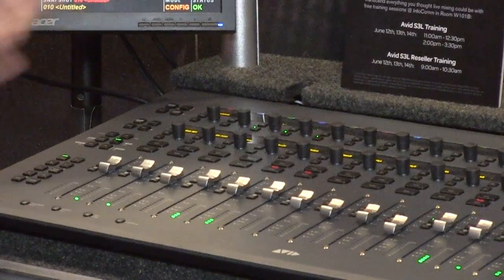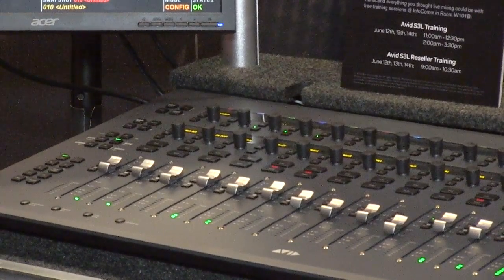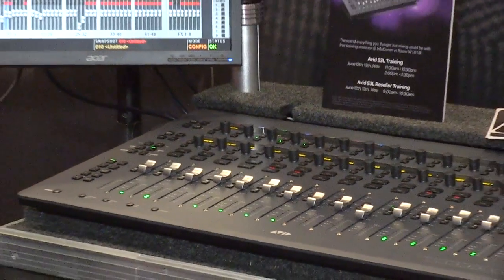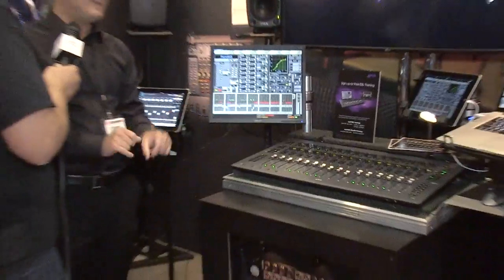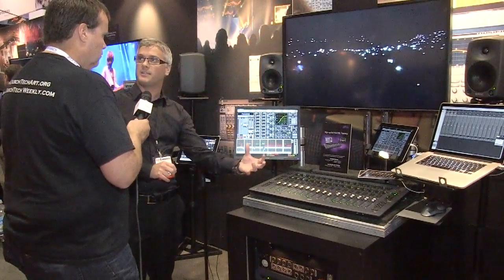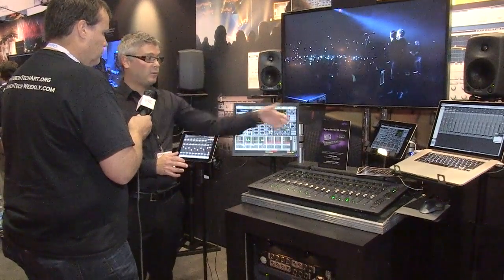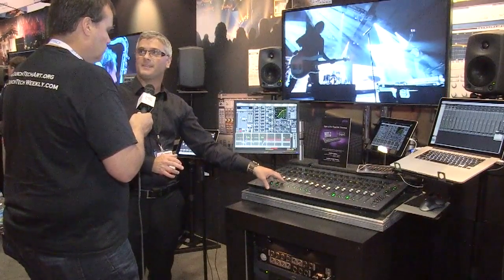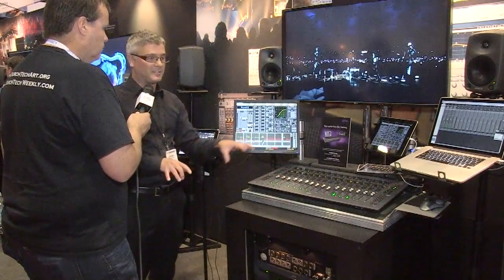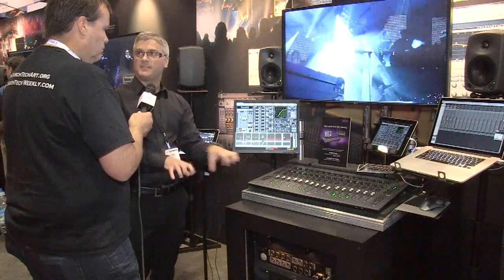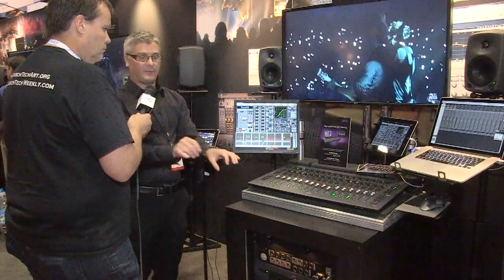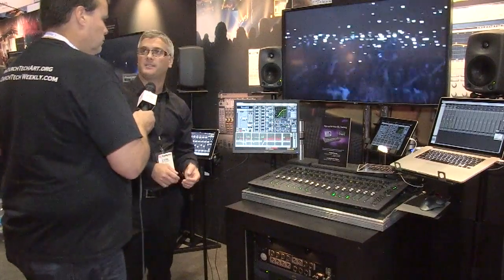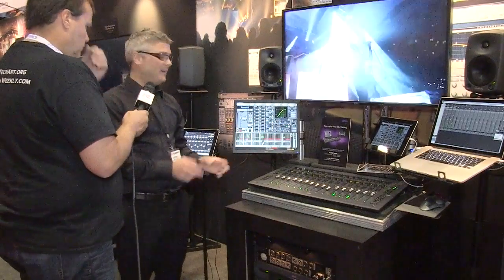On the right-hand side, we have what we call global control. Global control gives access to aux and group masters, VCA masters, matrix masters, monitors and mains — all of our output functionality. We can spill those things so we can see our aux masters at the same time as having something different banked to the faders. So even though it's got 16 faders, I can still control all of my input faders but have quick access to my output levels at the same time by targeting them to the global section.